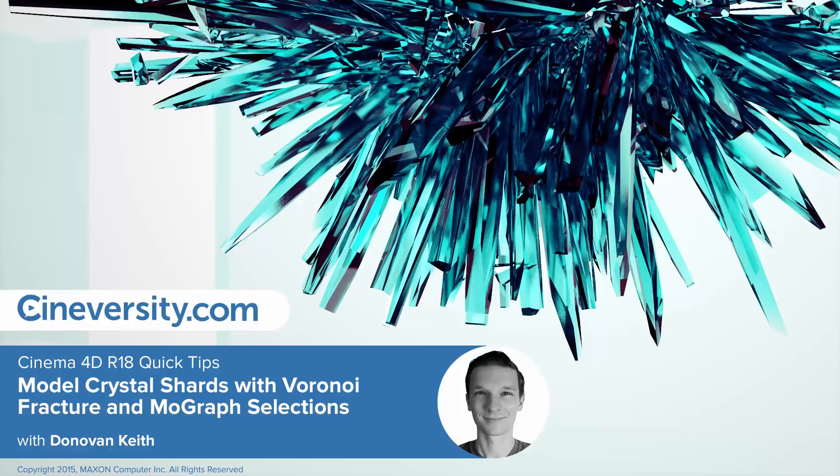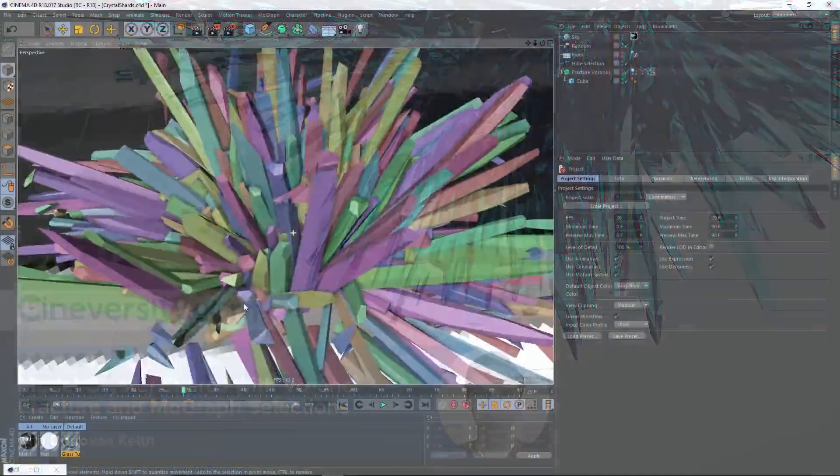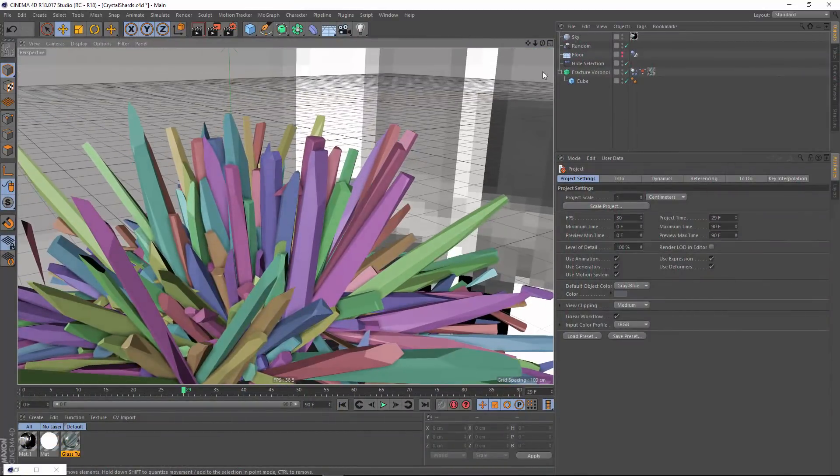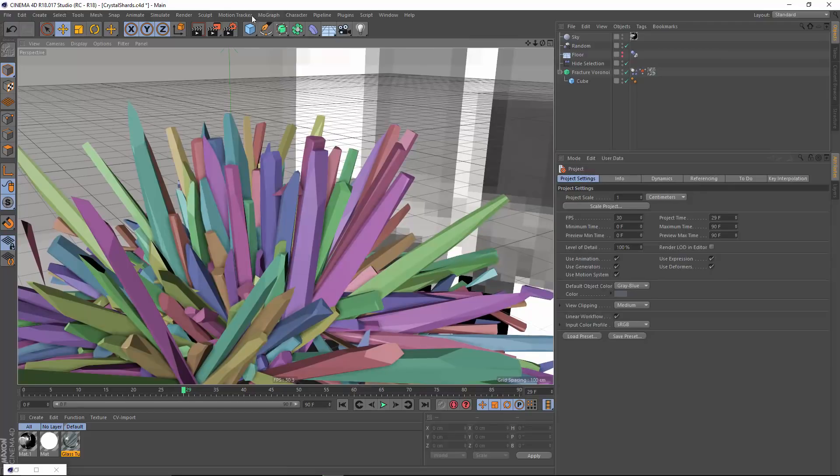In this video I'm going to show you how to model a crystal structure like you see here using a combination of the Voronoi Fracture object, the Hide Selection command, and the MoGraph Selection tools.